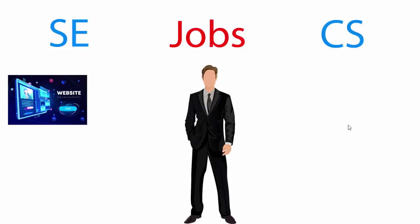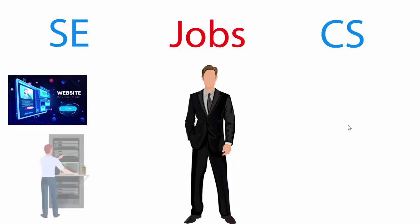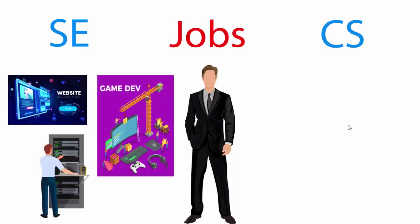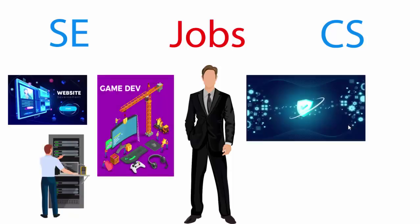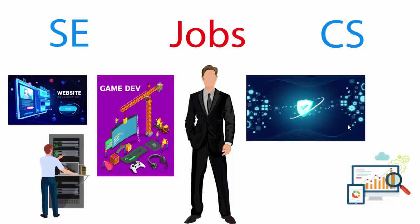But both fields include development of software. So you can develop websites, you can be a data administrator, a game developer, cyber security expert, or a system analyst. There are a lot of other jobs which you can do by doing any of the majors such as software engineering or CS.